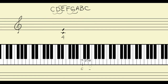Let's try the same thing with the interval of F to A. I'm going to write an F right up here — the F just above middle C — and the A a third above it. Let's find those on the piano keyboard and count the half steps. From F to F sharp is one, F sharp to G is two, G to G sharp is three, and G sharp to A is four. So we have four half steps going from F to A.